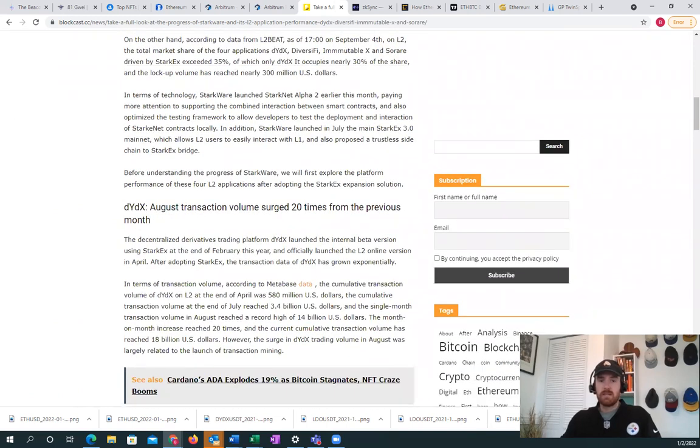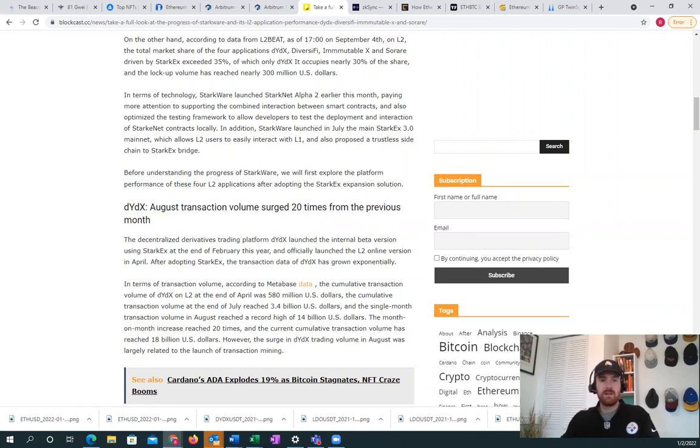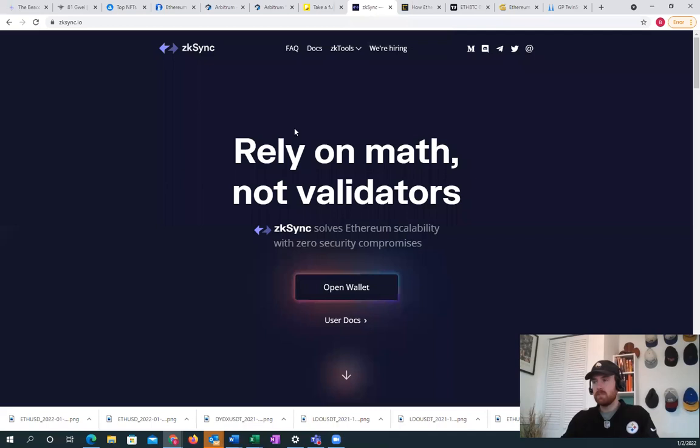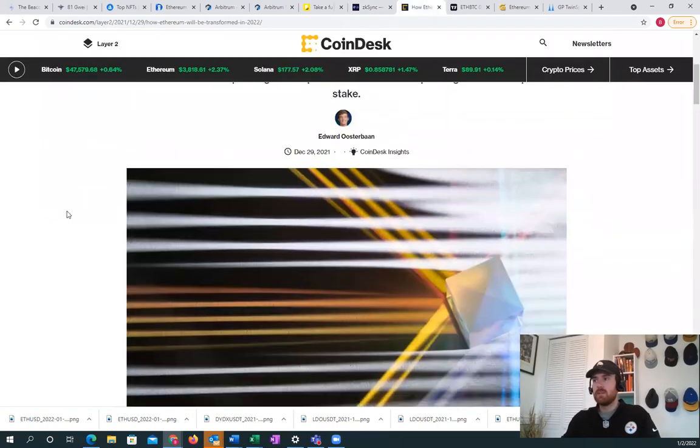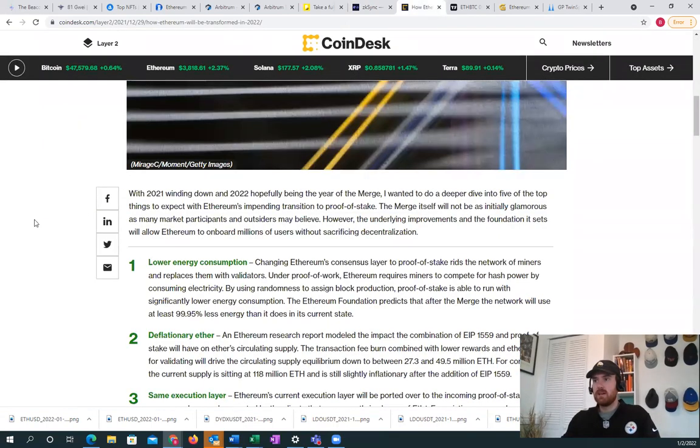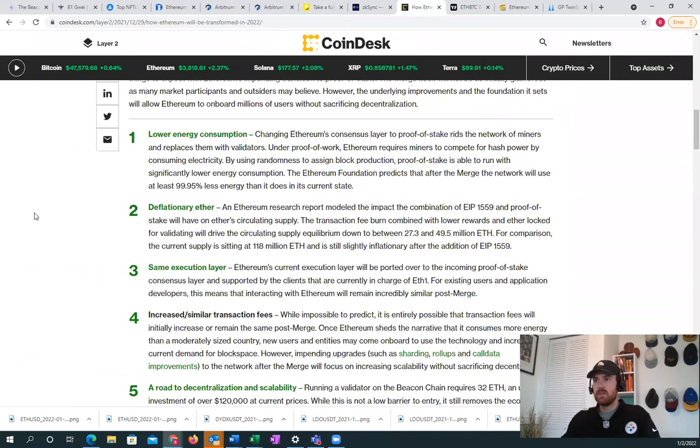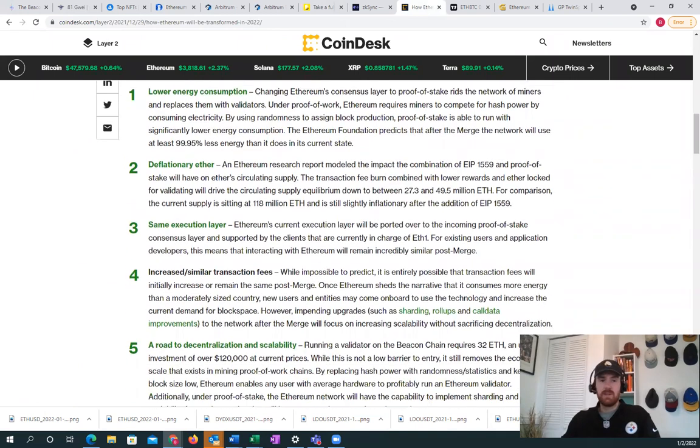These layer 2s have higher security guarantees than alternate layer 1s like Solana and Avalanche, while also providing fast transaction fees.